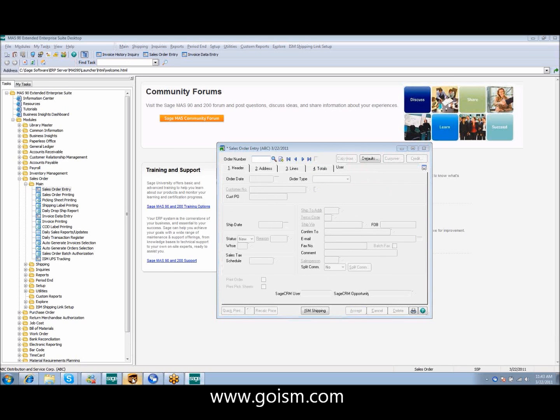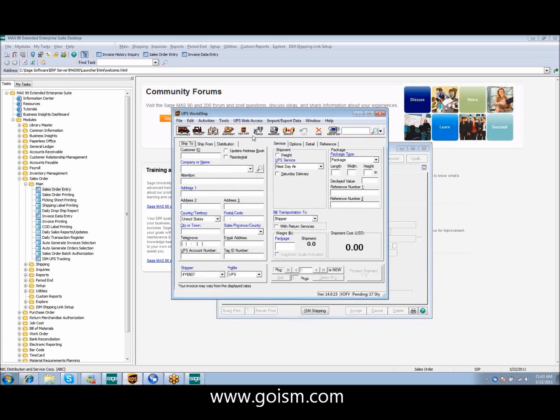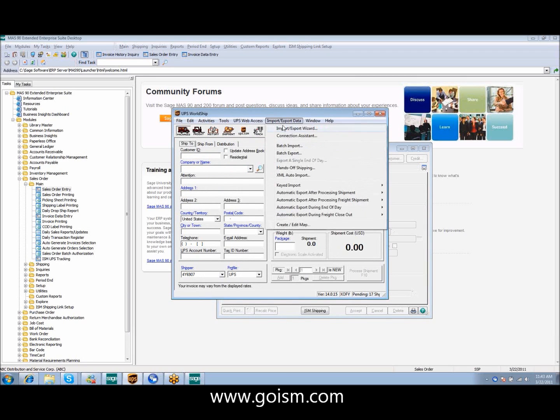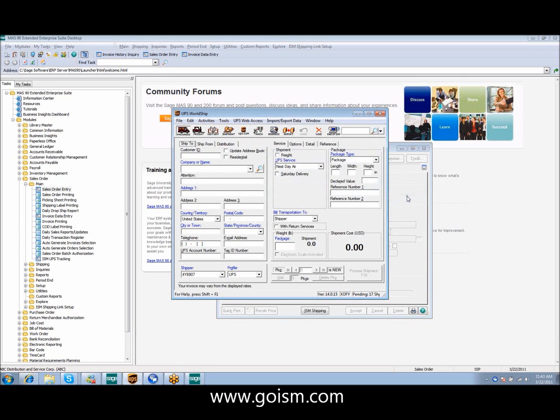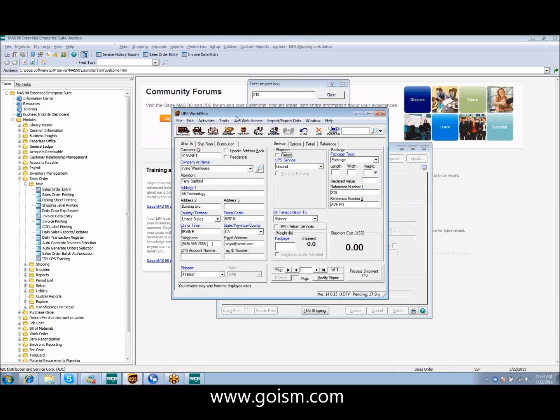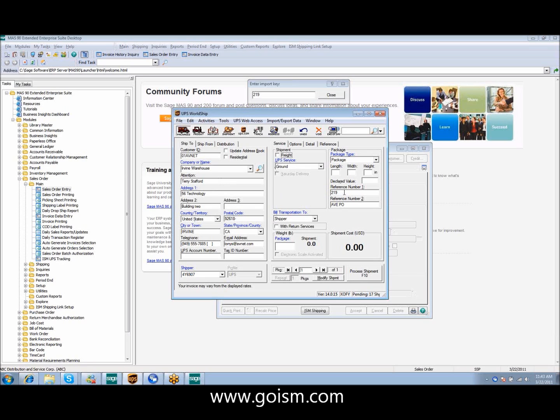As soon as that order has been entered and is available in UPS imported, I simply turn on my keyed import. I type in the order number of 219 and you can see that it automatically populates with my customer ID, company name, attention, shipping address, email address, automatically populated with the ground, my order number, and the customer's PO number. These two fields will print on your label.